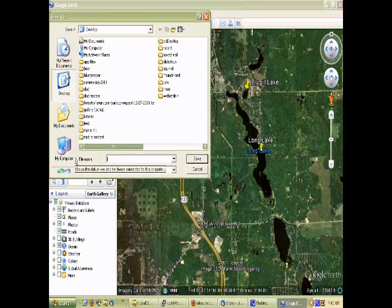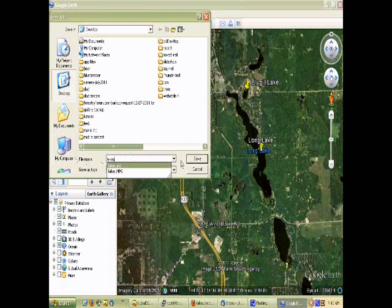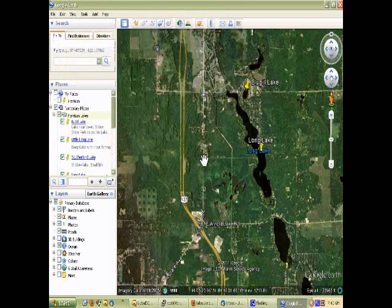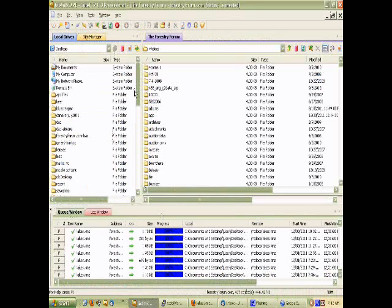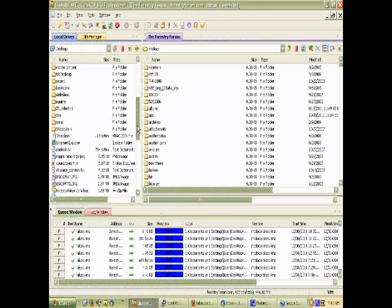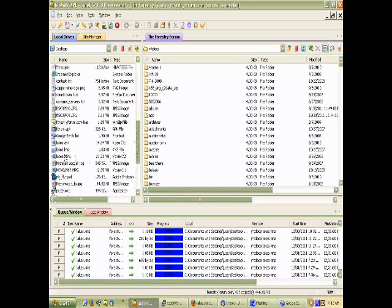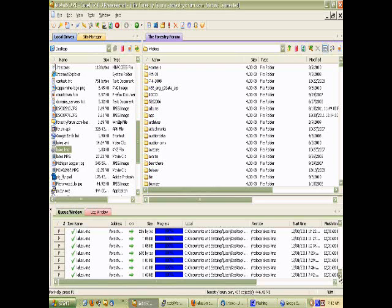Saving it as lake.KMZ. I will bring up my FTP program and drag the file over to the web server. I am sending it to my forestryforum.com website.